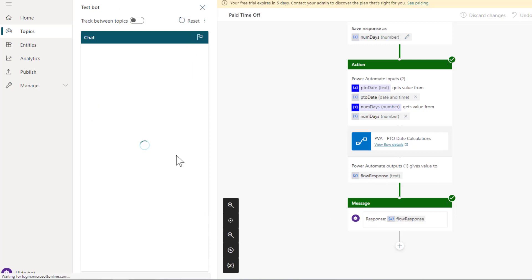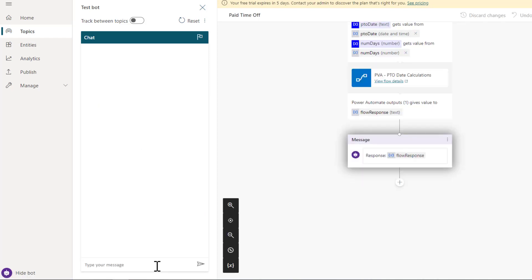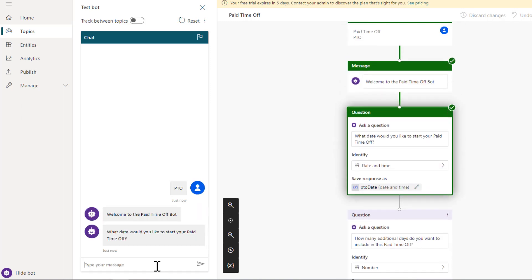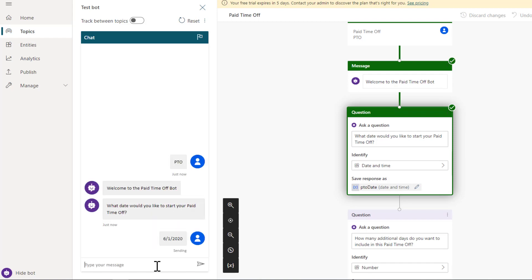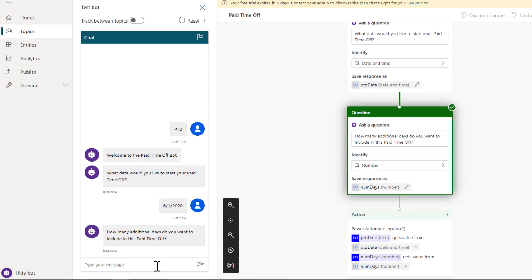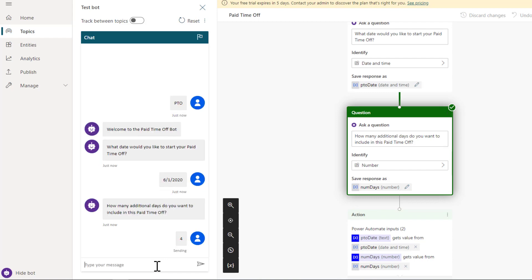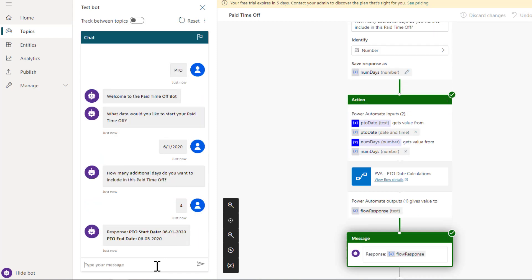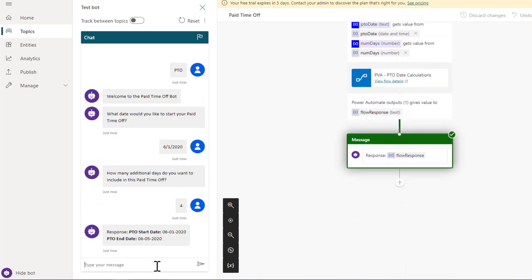Let's run this. Here I'm going to wake up the bot. Now I need to provide a date for when I want to start my paid time off. Tomorrow is going to be June 1st, so let's provide that date as our starting date. Now we're going to be asked how many additional days we want to include in this time off. I'm going to say four days beyond the initial date, and then we're going to see a response coming back from Power Automate of the 5th.